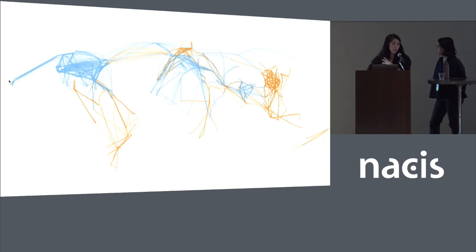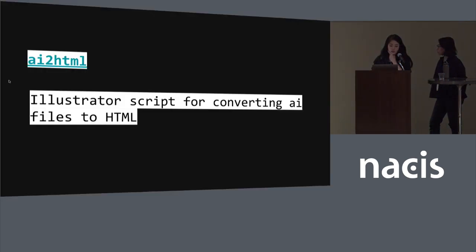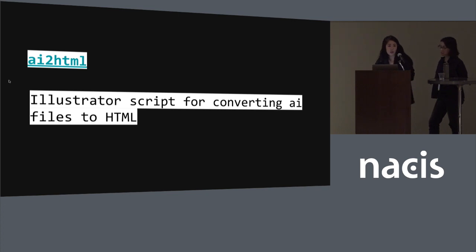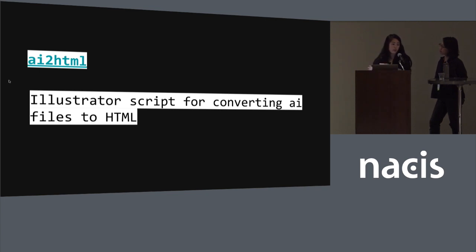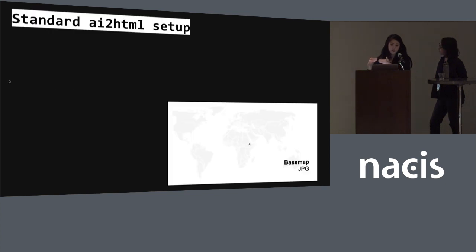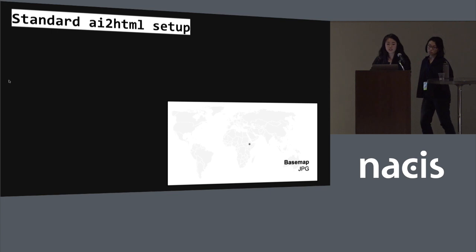Now we have the data and a script that lets us regenerate the map with different data over and over again very quickly. Another tool we use all the time is called AI to HTML, a library written by our graphics director Archie Tse. It basically takes an Illustrator file and converts all the text to HTML so it reads better online.